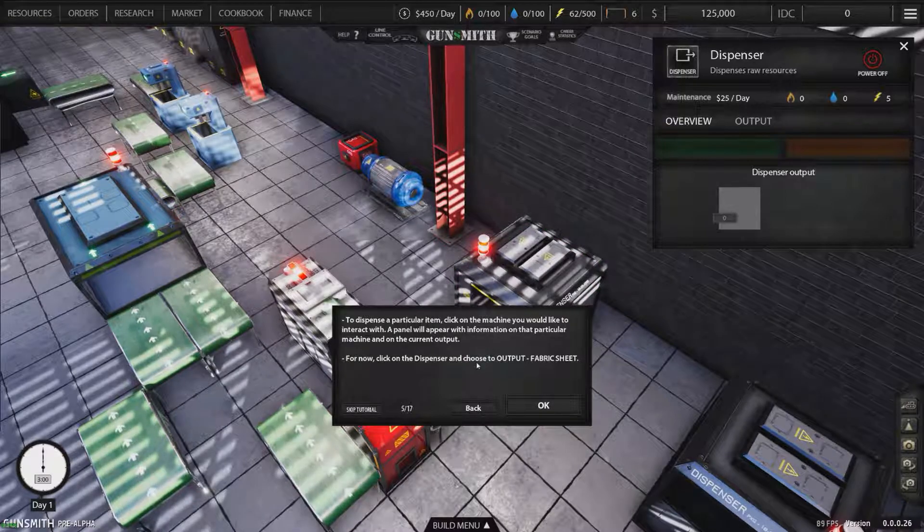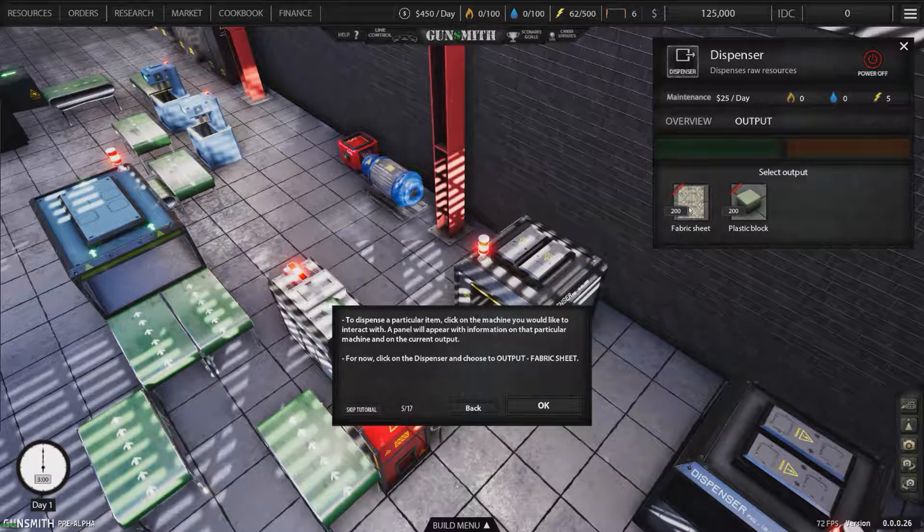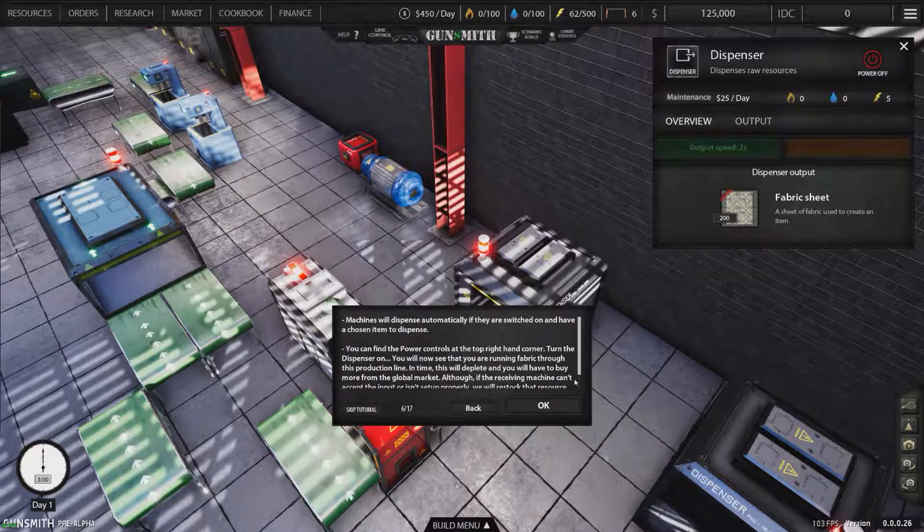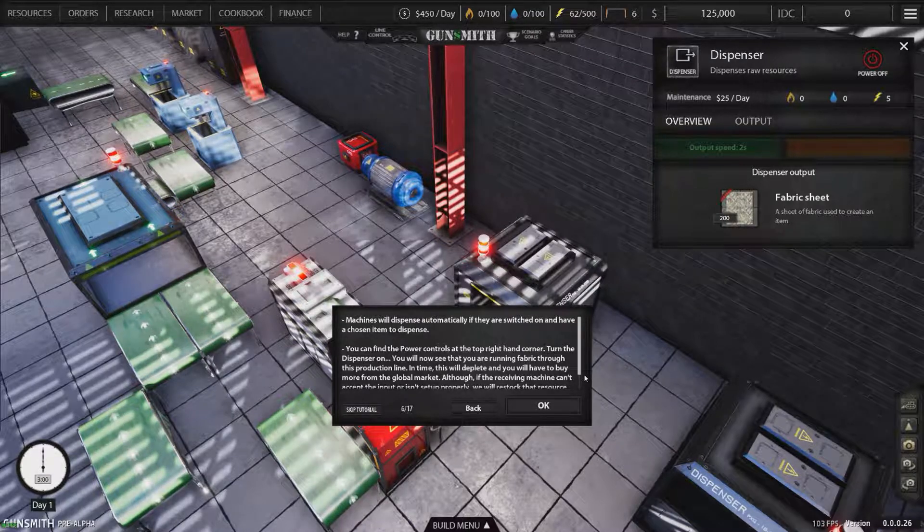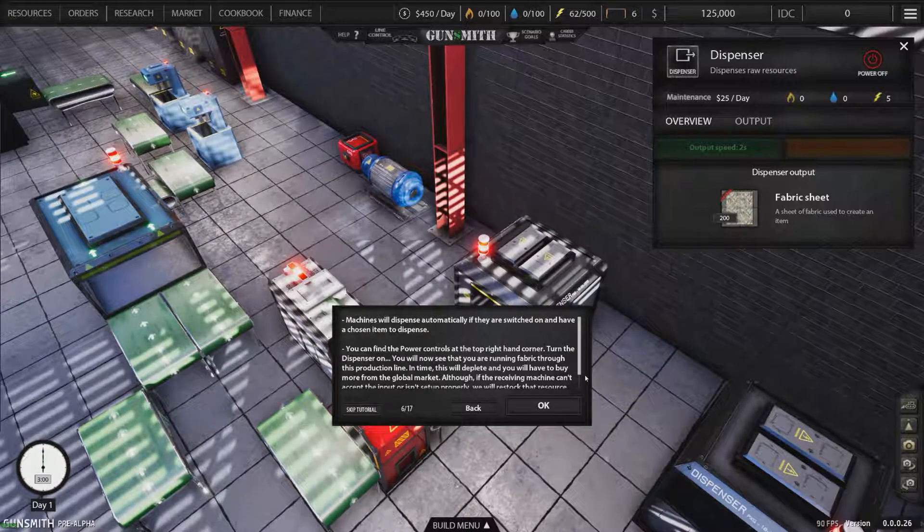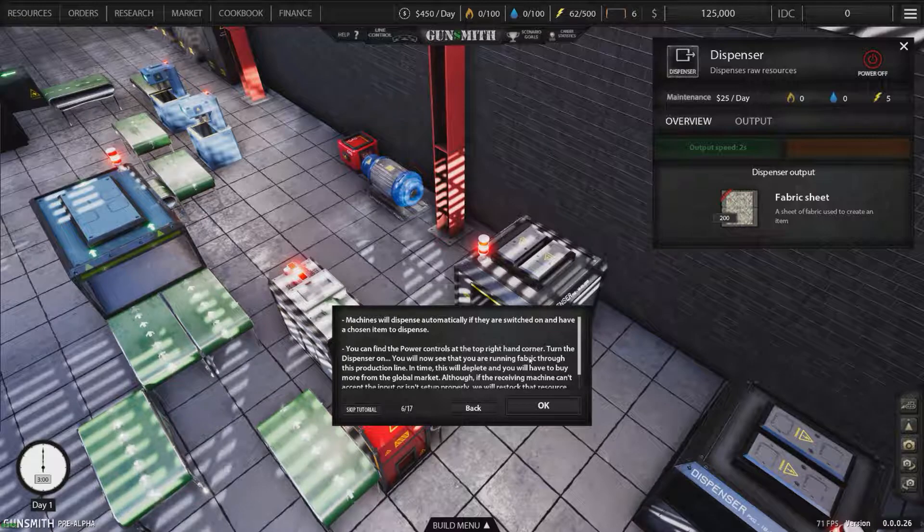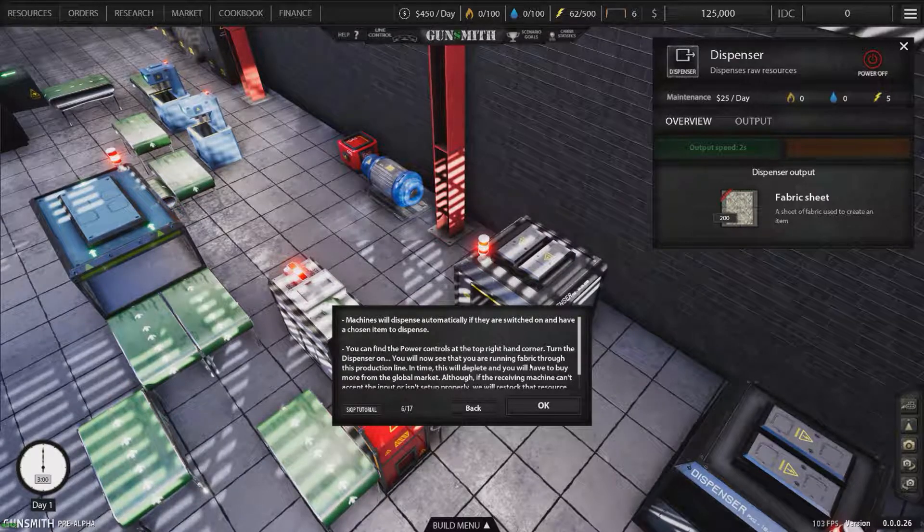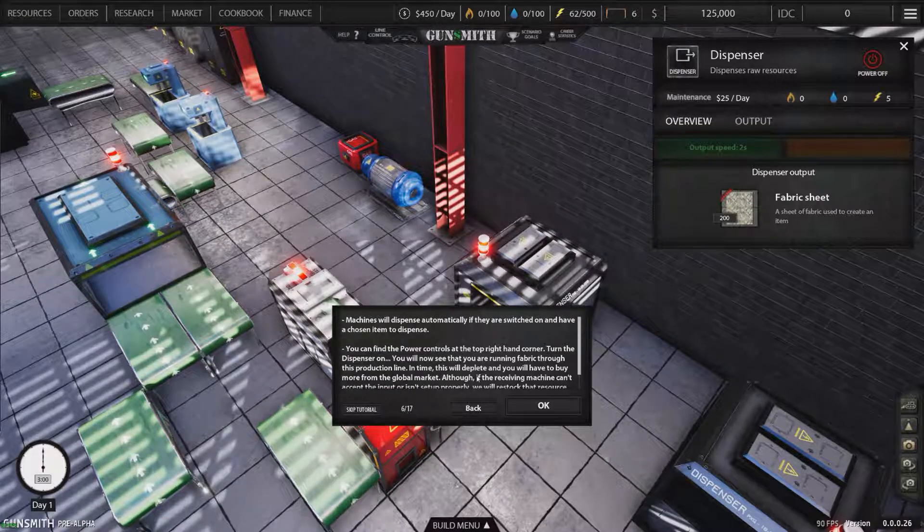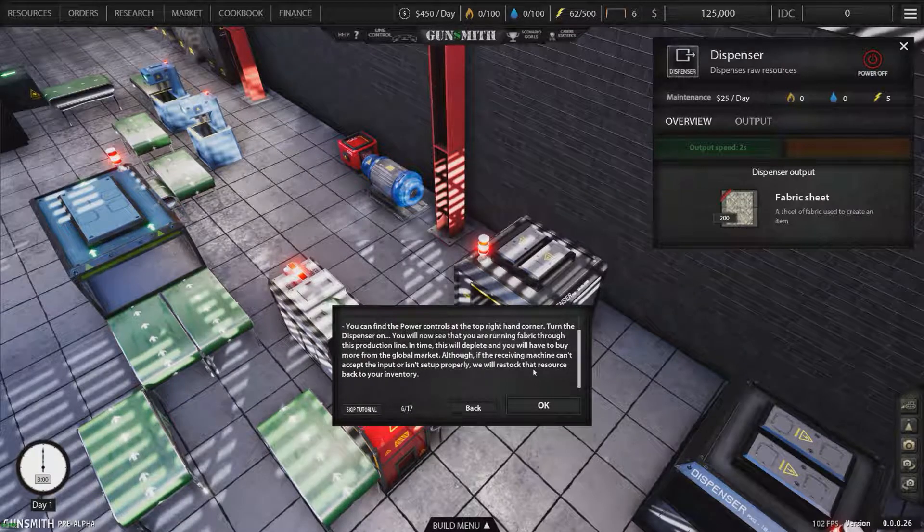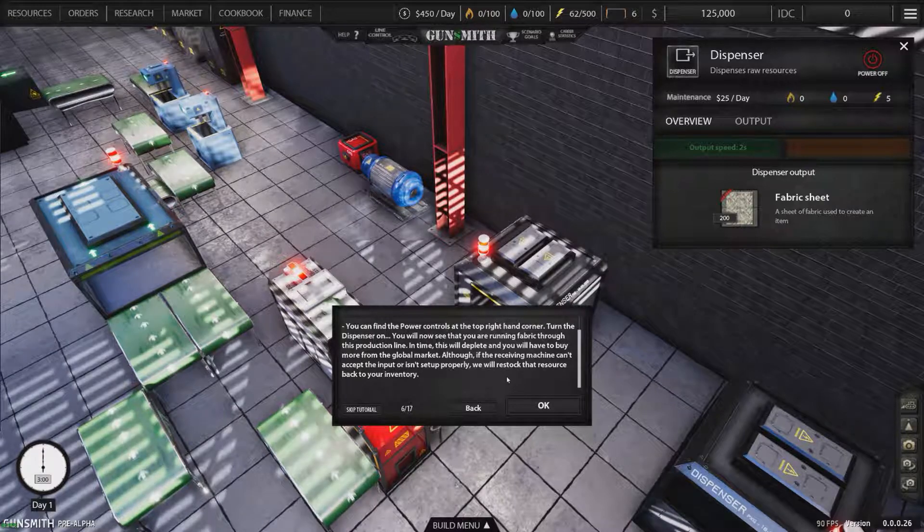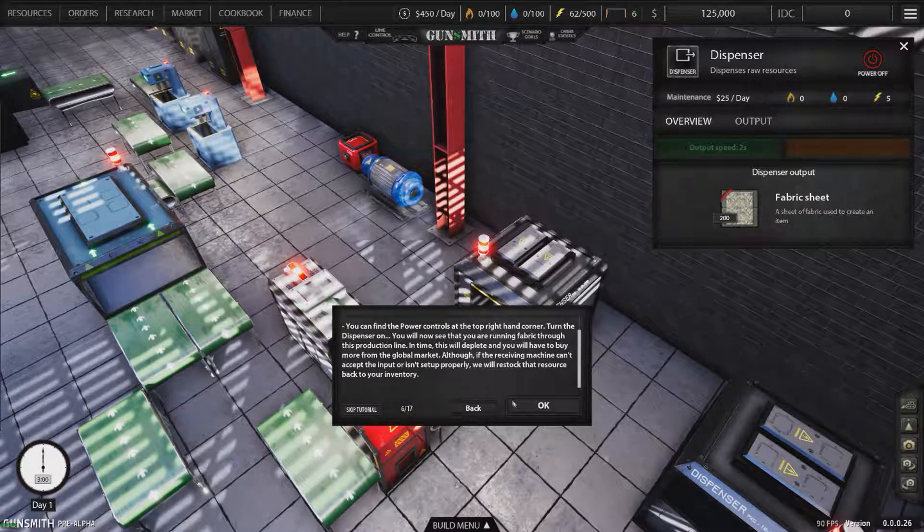For now, click on the dispenser and choose Output Fabric Sheet. Machines will dispense automatically if they are switched on and have a chosen item to dispense. You can find the power controls at the top right-hand corner. You will now see that you are running Fabric through the production line. In time this will deplete and you will have to buy more from the global market. Although if the receiving machine can't accept the input or isn't set up properly, we will restock that resource back to your inventory.